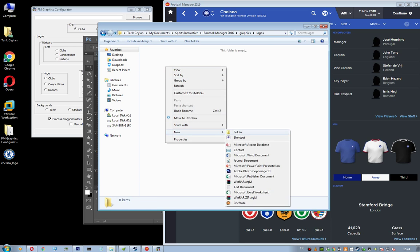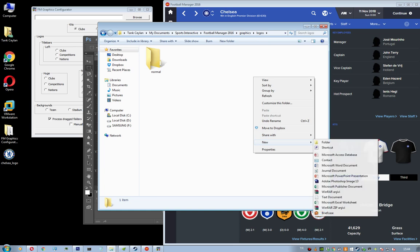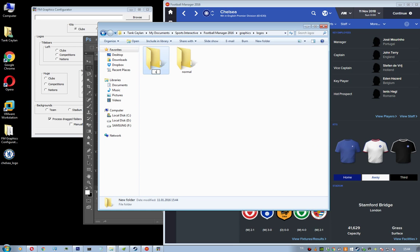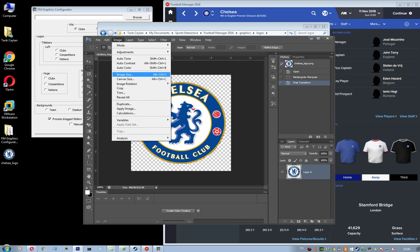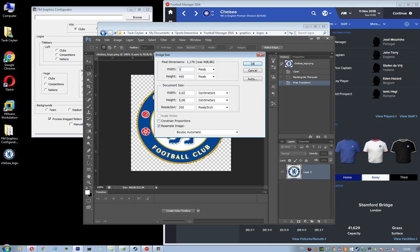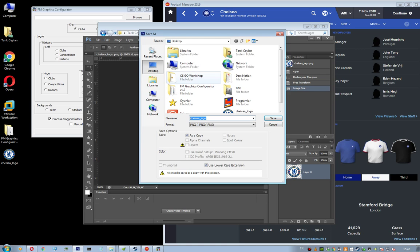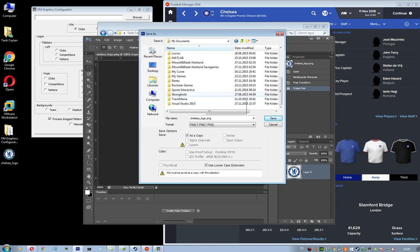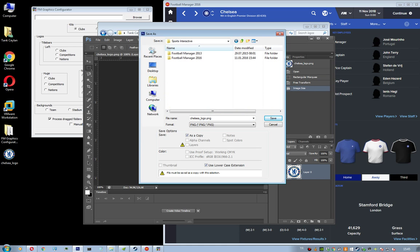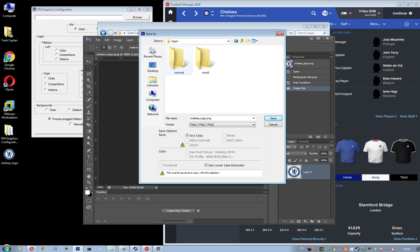So let's create the files, normal and small. Okay, after you've done that, you are done with it. Go image on Photoshop, image size and resize the image to 180 by 180. And then save it under the normal file in Sports Interactive graphics logos. And when you're saving it, you need to name it as Chelsea's ID, which is 630.